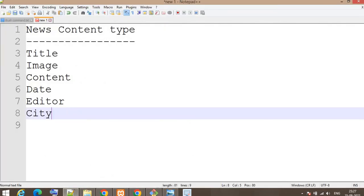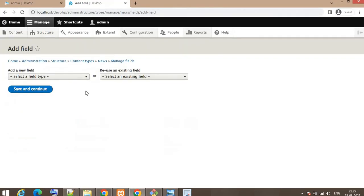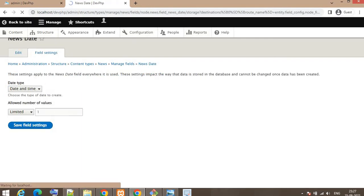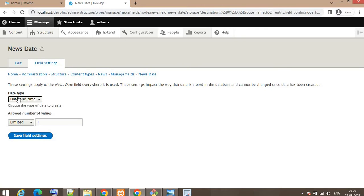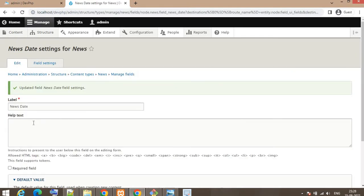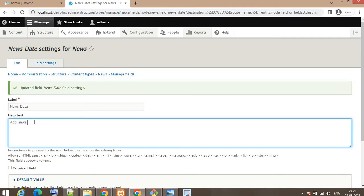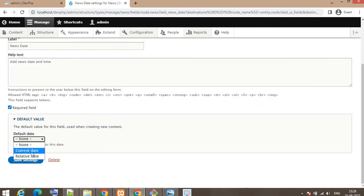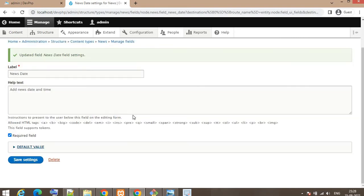The next field is the Date field. Click Add Field, select the field type as Date, and set the label as 'news date'. Click Save and Continue. If you want to show only date you can select that option, or if you want date and time you can select that from here. Click Save Field Settings. Add help text, set it as required. For the default date I'll leave it unset. Click Save Settings.